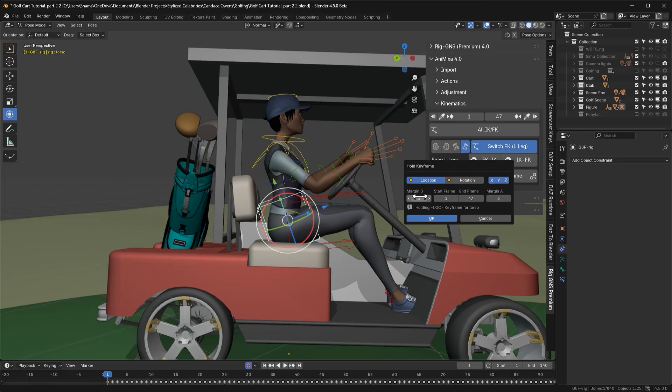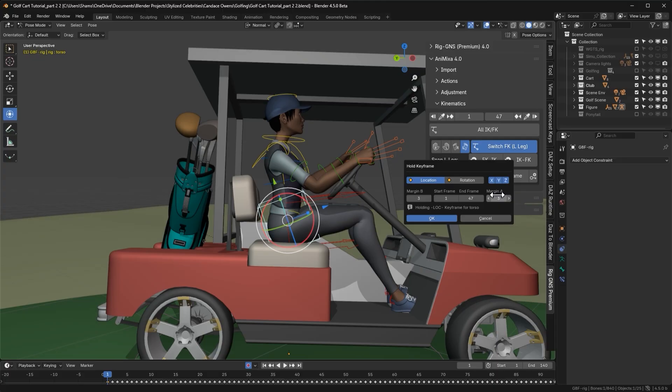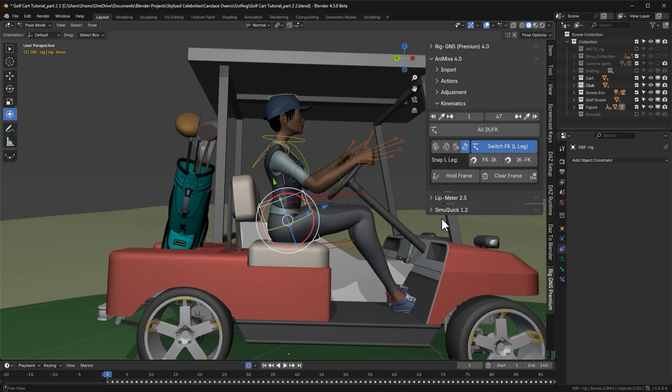Below that, we have the margin before and margin after settings, which works similarly to the blend frames we discussed in the previous video in the adjustment section. At the bottom, the panel confirms that we are holding the location keyframe for the torso. So I'll go ahead and click OK.